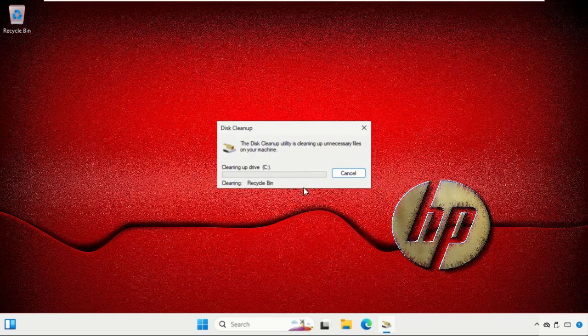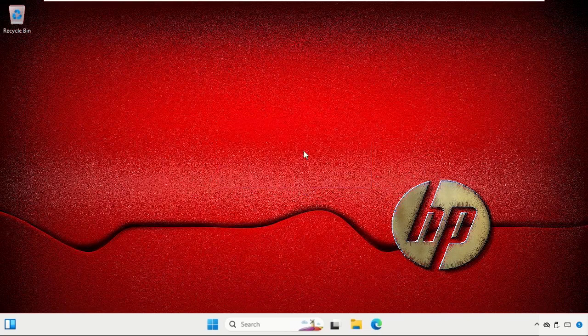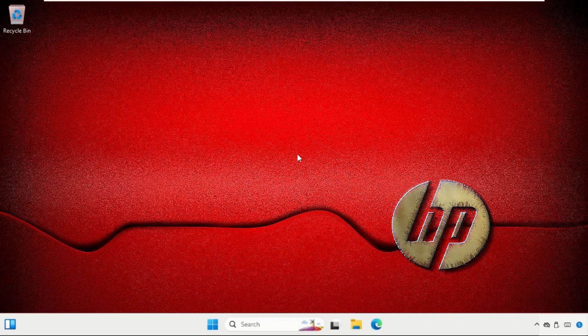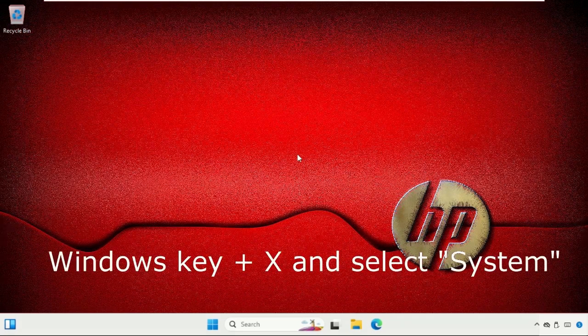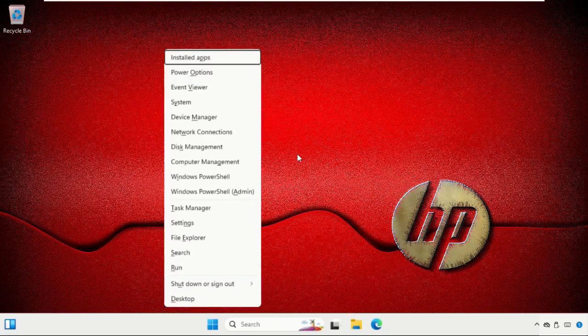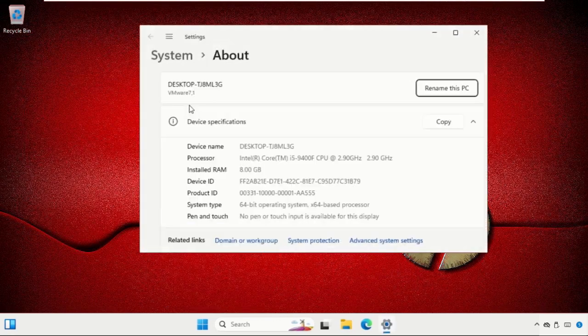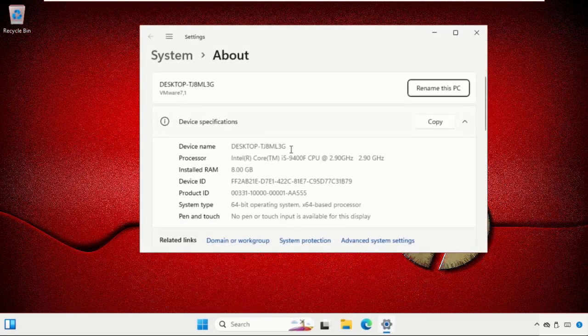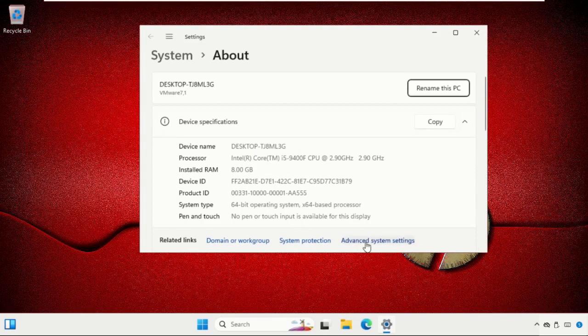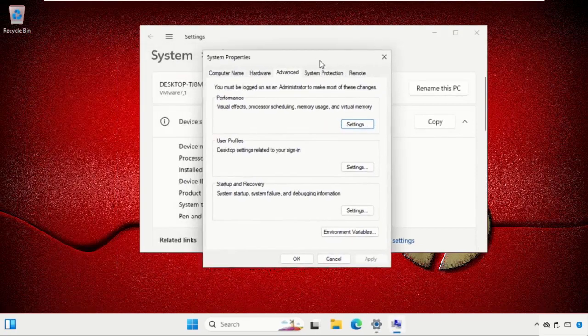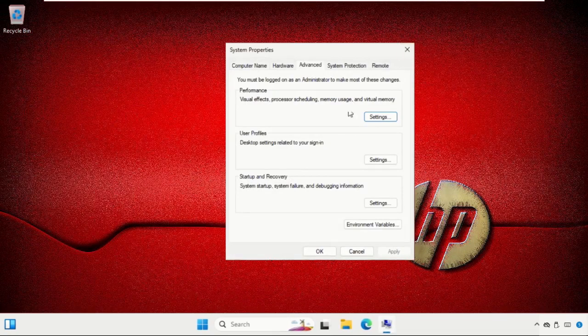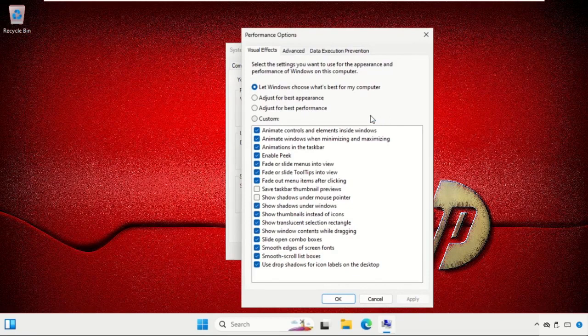Once done, now we are going to disable visual effects. Press Windows key + X together and select System. On this window, click on Advanced system settings. This will open the System Properties window. Select the Advanced tab and click on Settings under Performance.